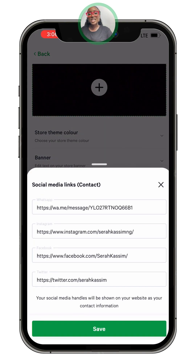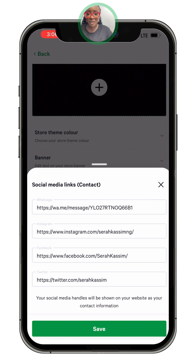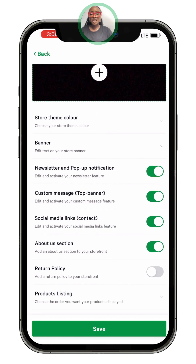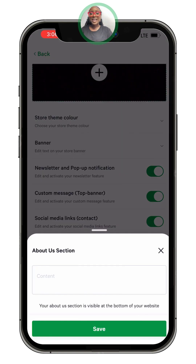The next thing here is social media links. You can see the options: WhatsApp, Instagram, Facebook, and Twitter. Fill in the links as prompted and then save.